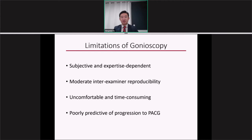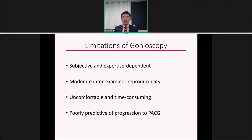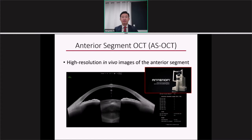Gonioscopy, although it is the clinical standard, has a number of limitations. It is subjective and expertise-dependent, and even after years of experience, it is difficult to attain a high level of proficiency. There is only moderate inter-examiner reproducibility even amongst trained glaucoma specialists, and the examination can be uncomfortable for patients since it requires contact with the eye. Gonioscopy can also be time-consuming, and recent landmark studies have shown that it is poorly predictive of progression from early angle closure to primary angle closure glaucoma.